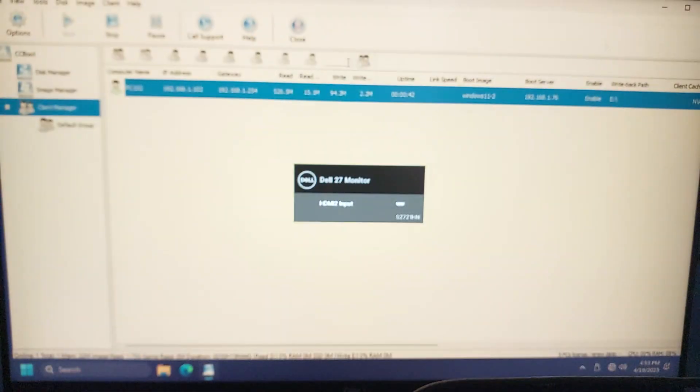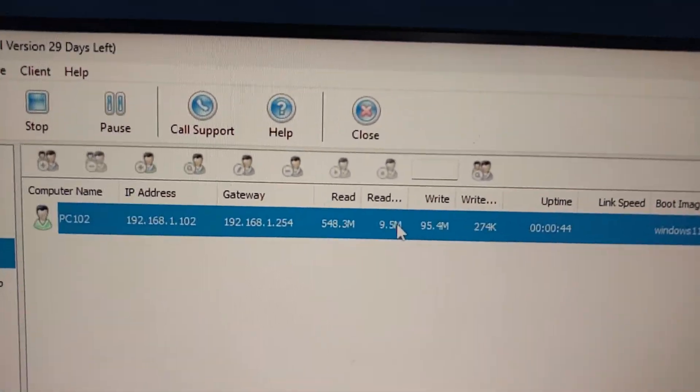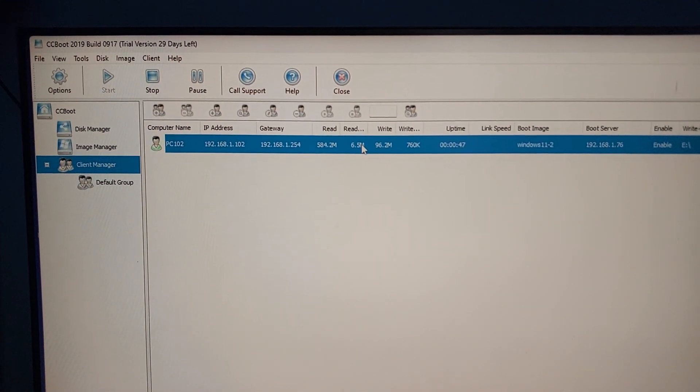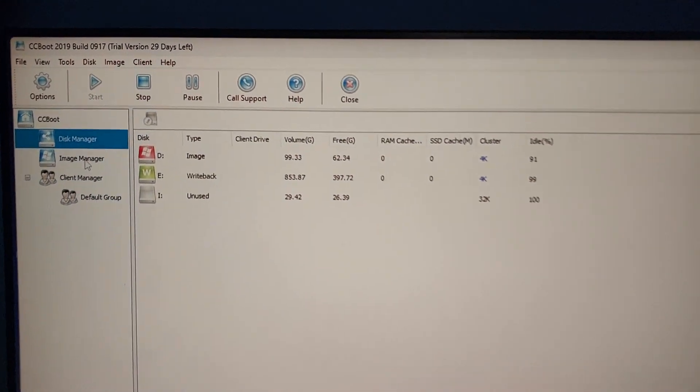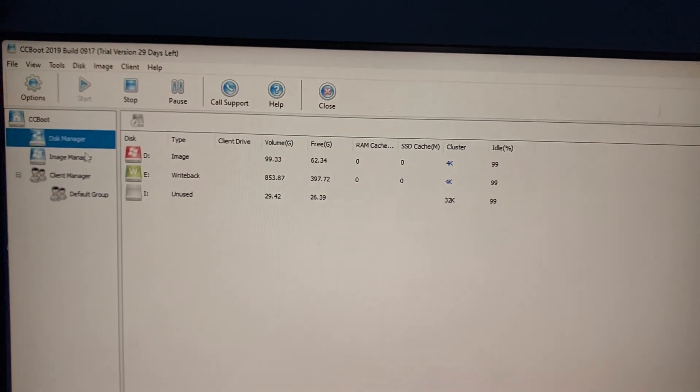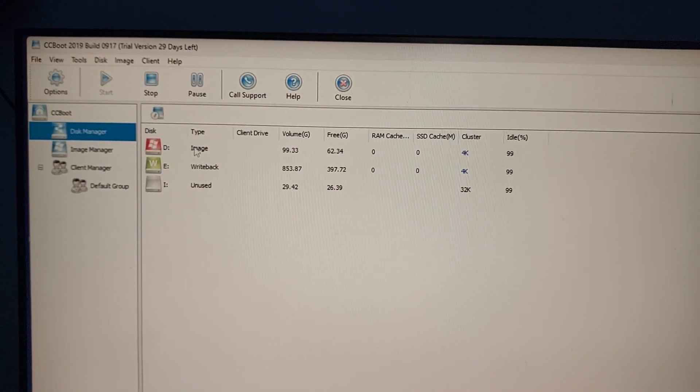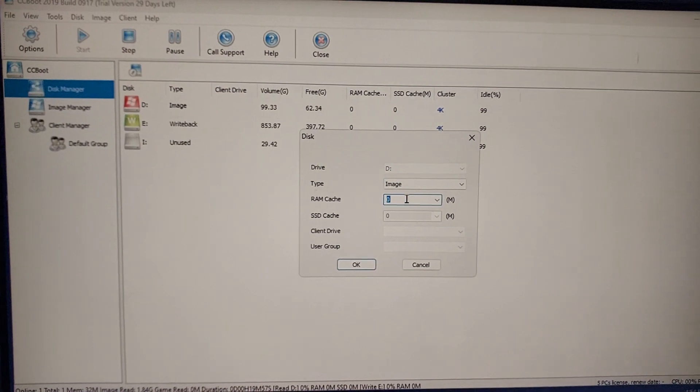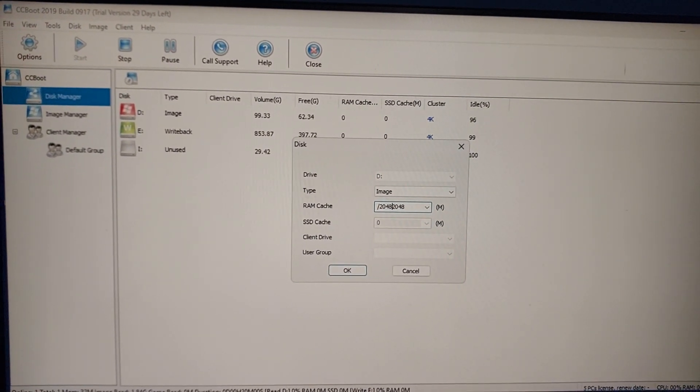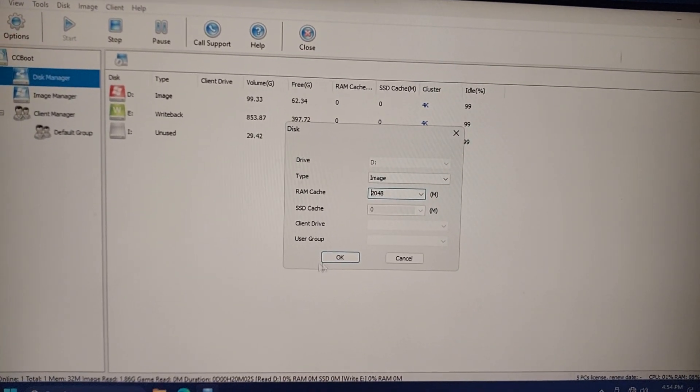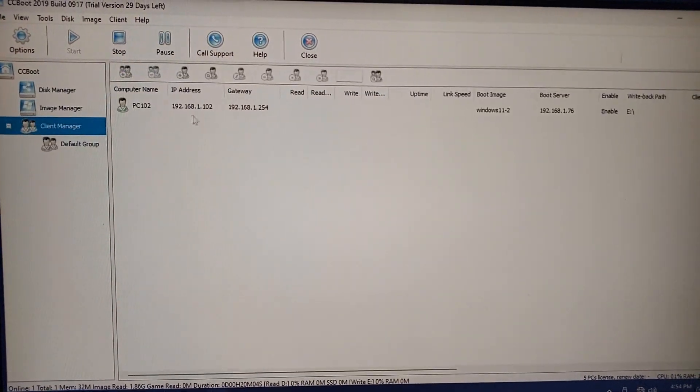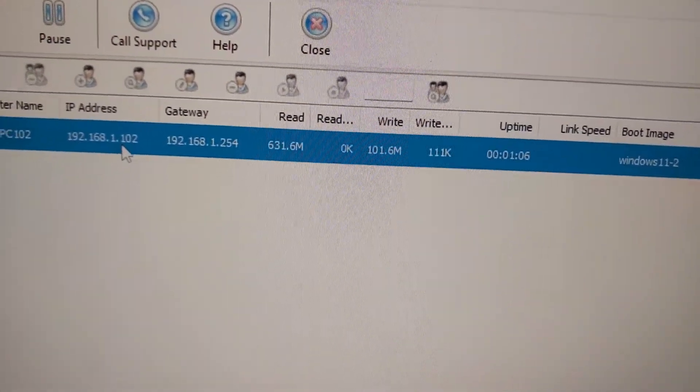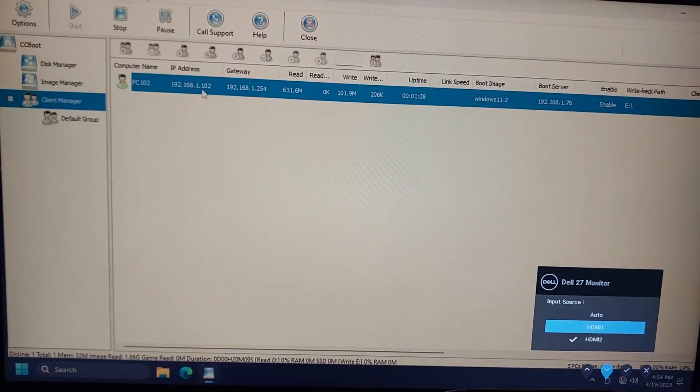Let me change back to CCBoot. As you can see, around 5 to 600 megabytes of read. Do keep in mind I'm not using any cache right now, so the boot speed is slightly slower. Let me add the cache for it. Just about 600 megabytes of read.